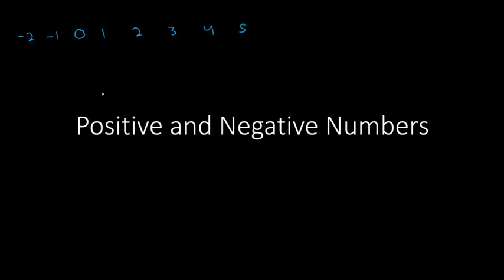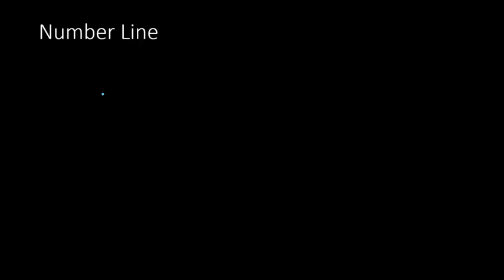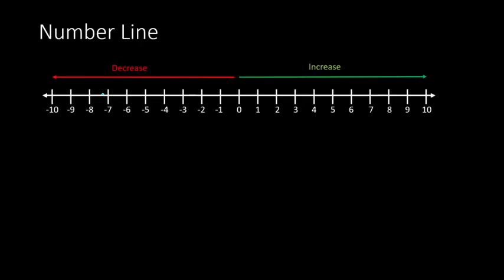Now what we can do is we can put these numbers on what is called a number line. So we see here 0 is in the center, and on the right side, we have our numbers 1, 2, 3, 4, etc. Notice the arrow right here. The arrow means it's going to keep going on forever in that direction. So the further to the right we go, the larger the numbers become.